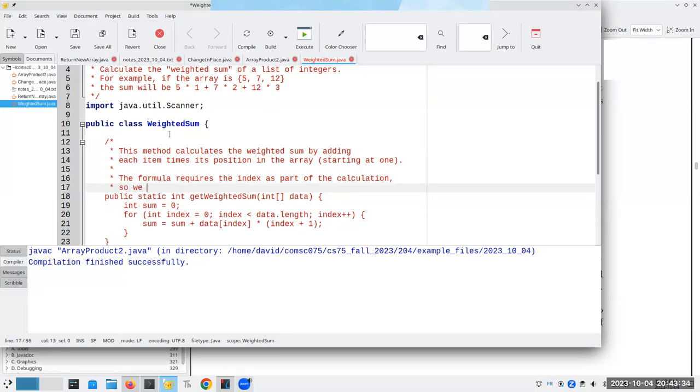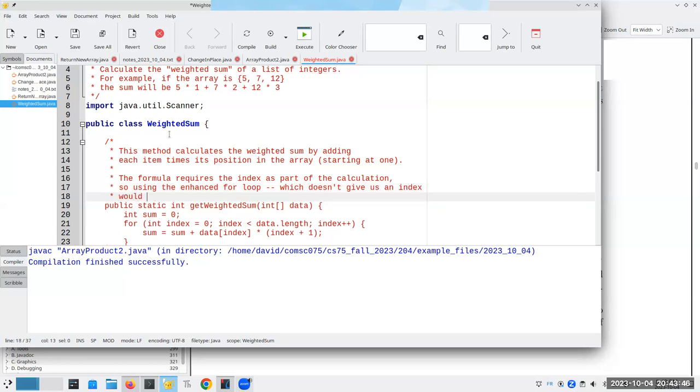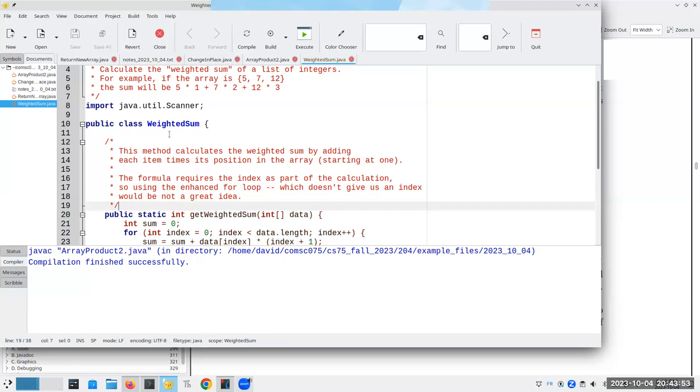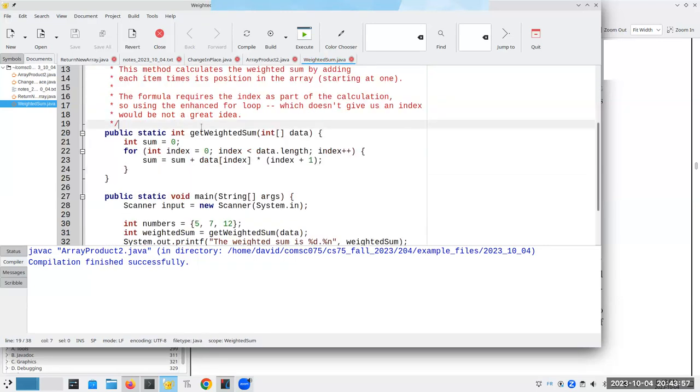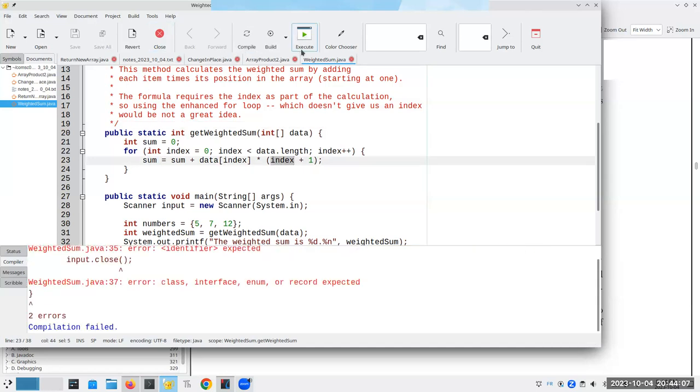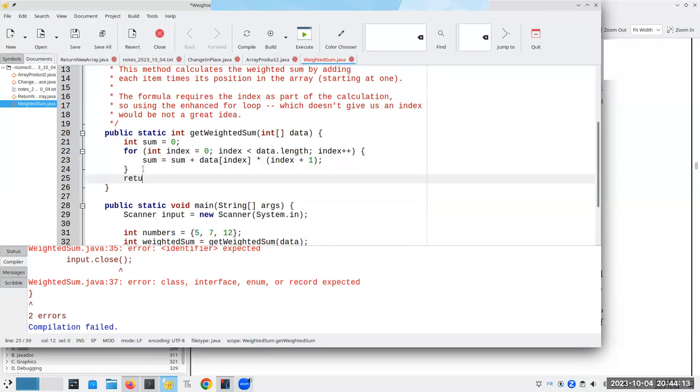So using the enhanced for loop, which doesn't give us an index, would be not a great idea. I could still do it, but it would be really ugly. So here's an example where an enhanced for loop, I can't easily use it because the index is part of the calculation. And by the way, let's, well, this is interesting. Oh, yeah. How about returning the sum? That's the first problem.